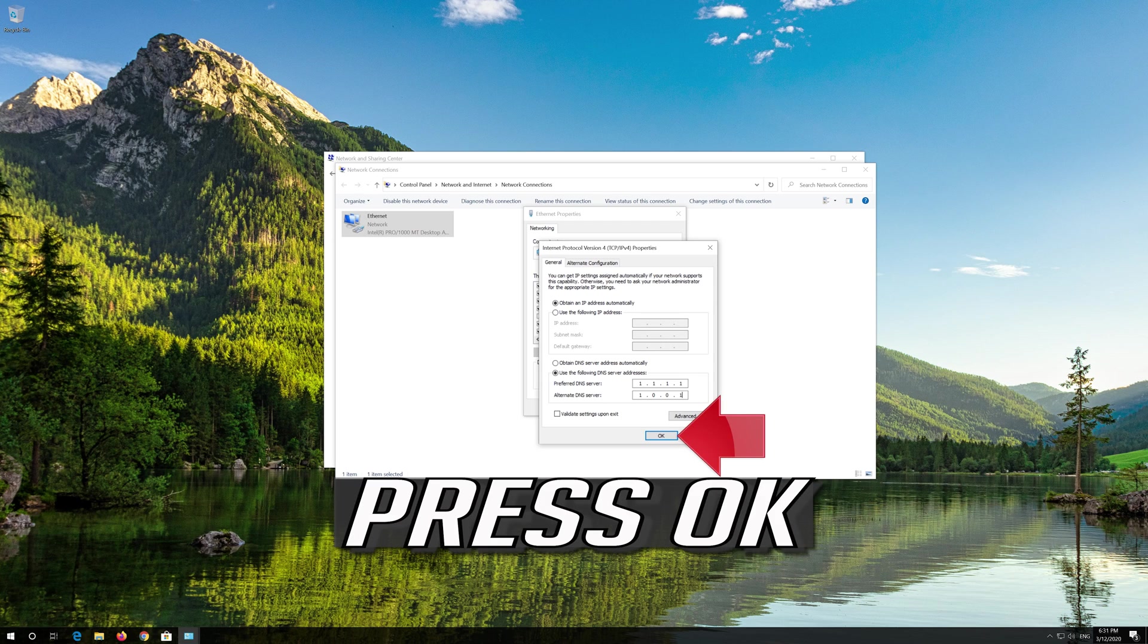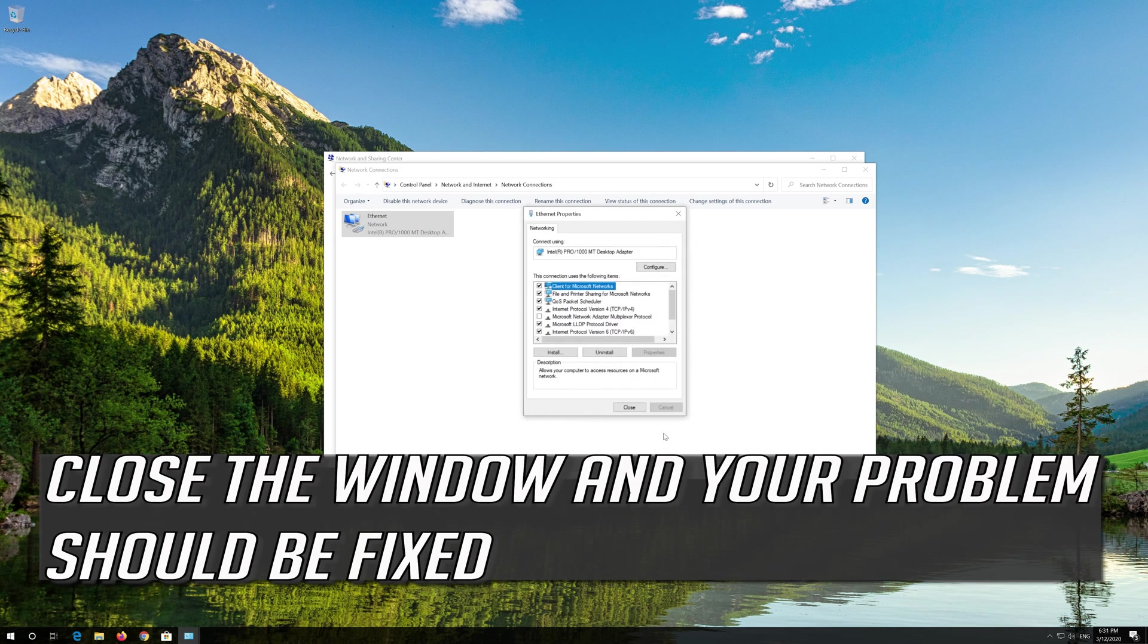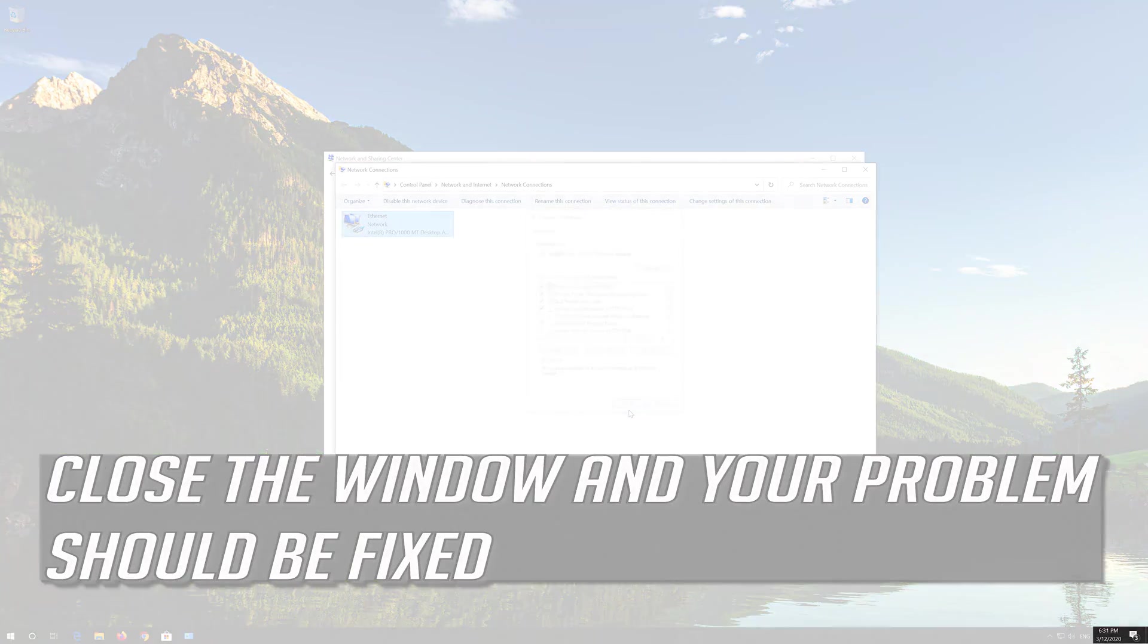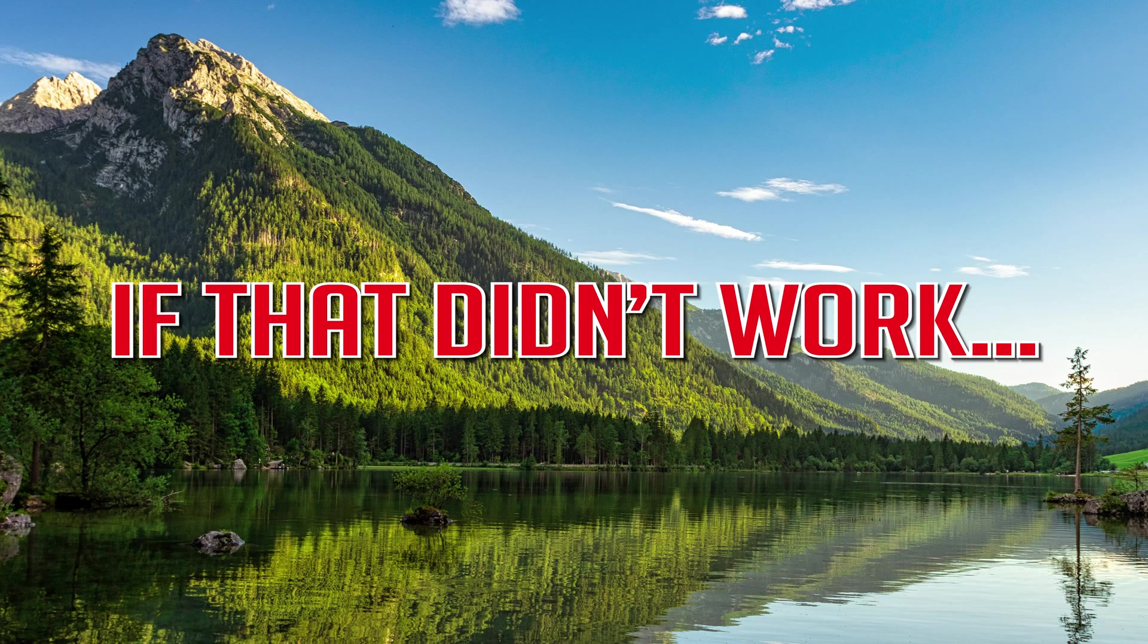Press OK. Close the window and your problem should be fixed. If that didn't work.